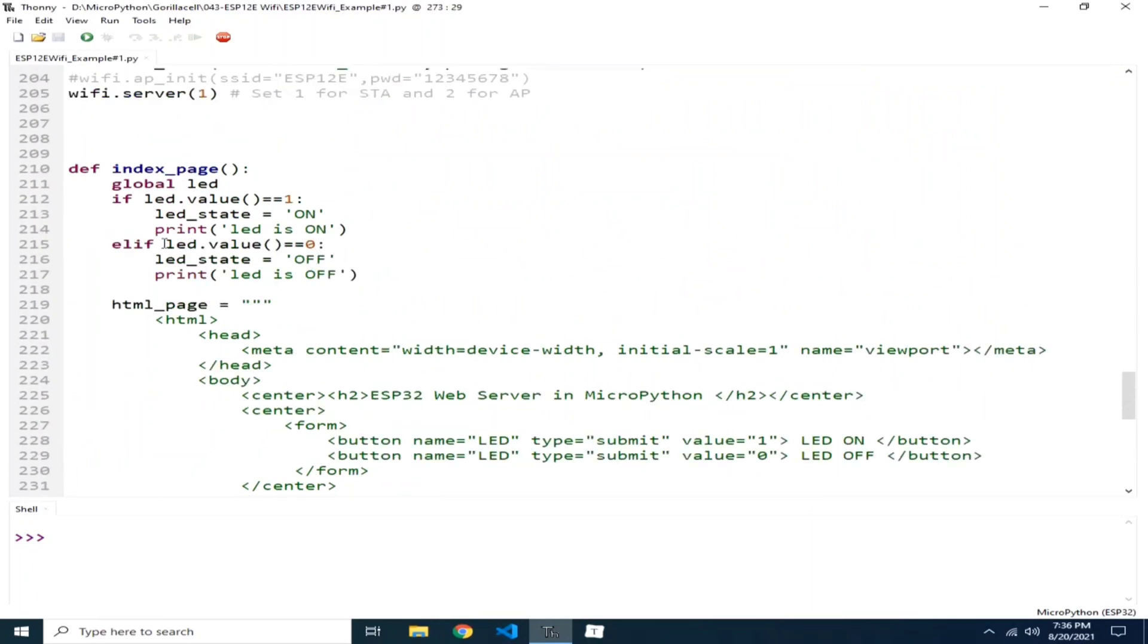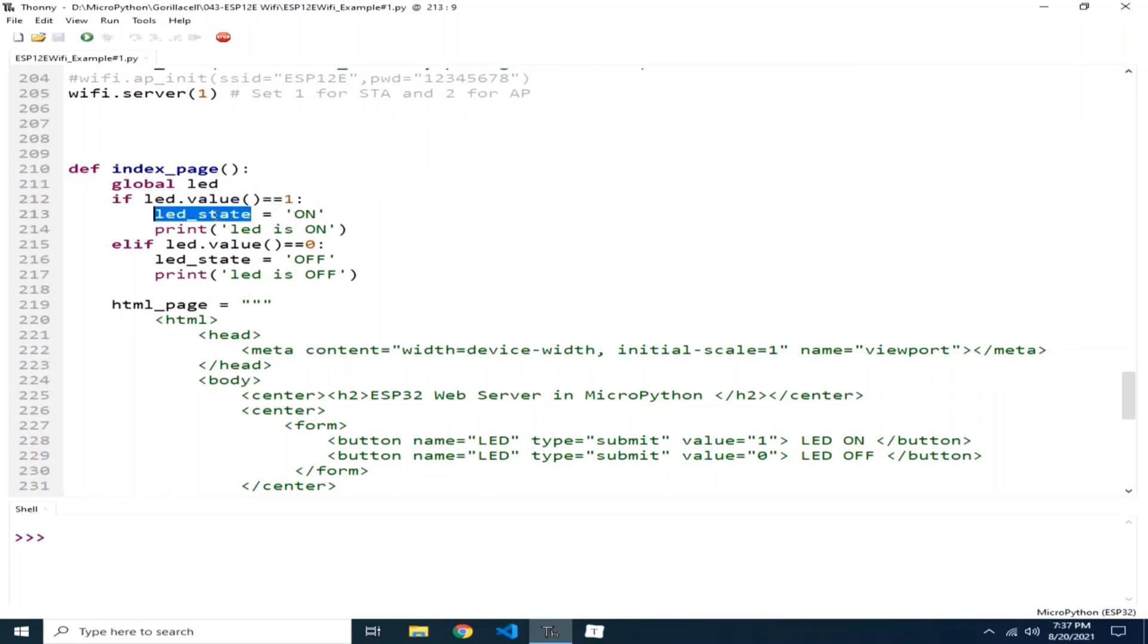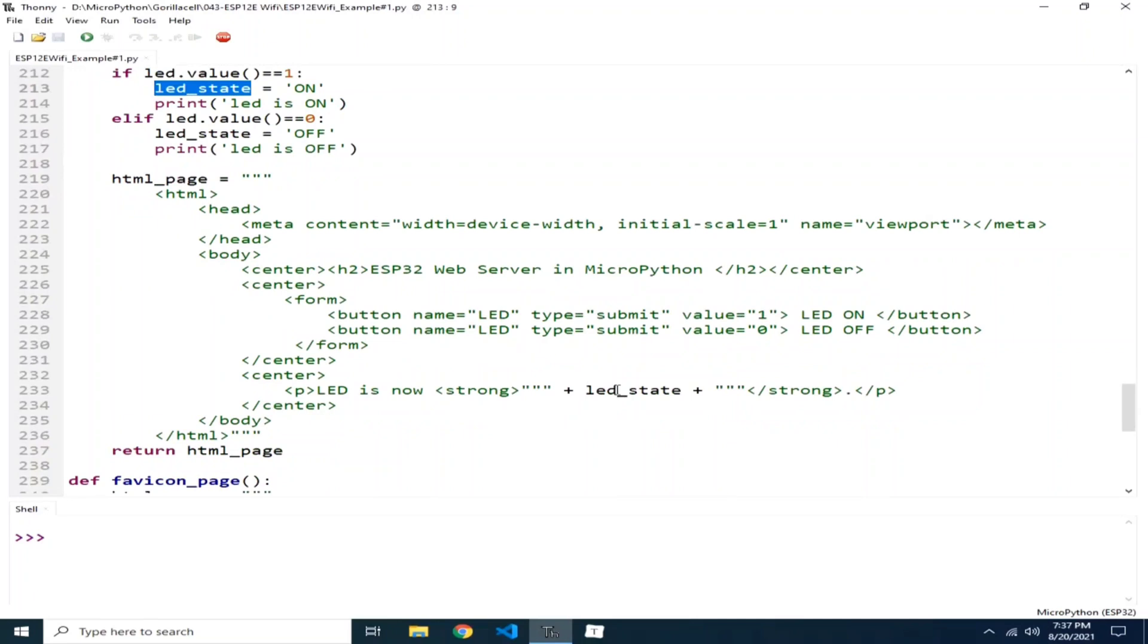So here, if the LED value is 1 or if the onboard LED is currently on, we set the LED state to on, which is transmitted here as a reply to the web client that is connected.